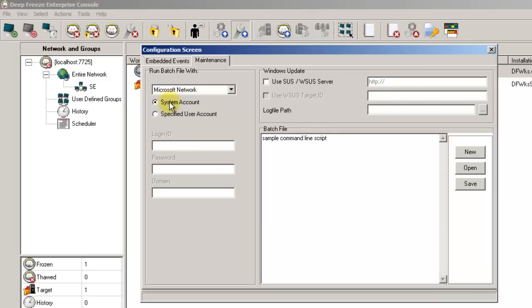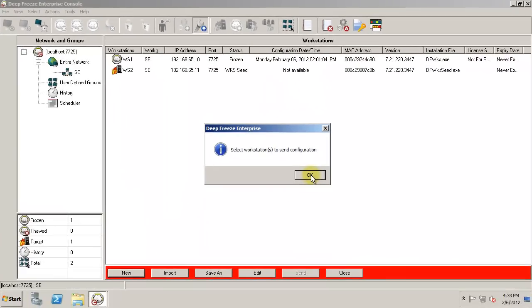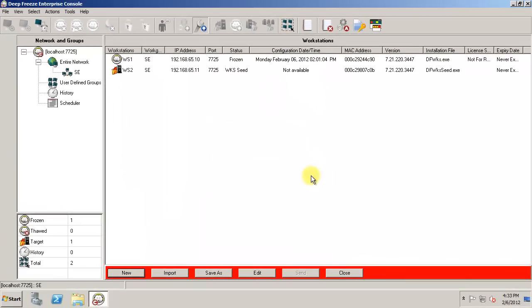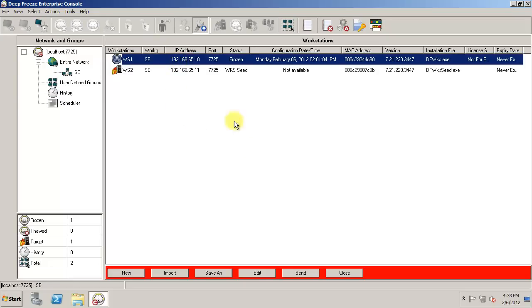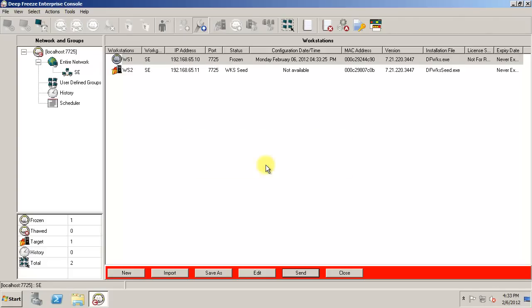Close the Configuration screen and select the workstation or workstations that you wish to send the configuration to and click the Send button on the red strip. This will add the maintenance event to the workstation or workstations and have them available to have AV updates applied in one of the two ways.